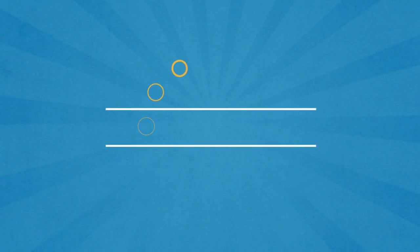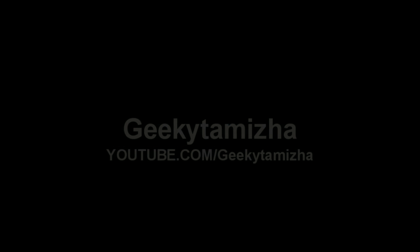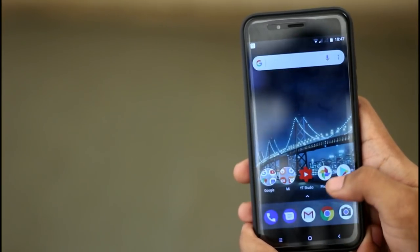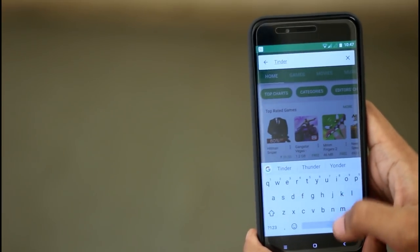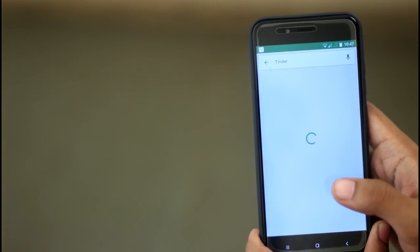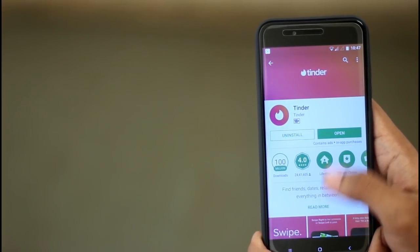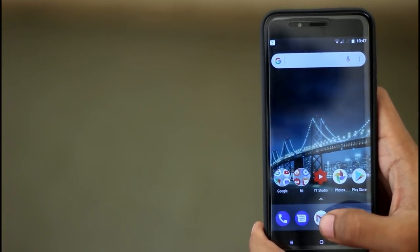So let's talk about the details of what we are talking about. So let's get started. What we are doing here is we are going to download the Tinder app. In the first place, we are going to search the Tinder app. If you are looking at the app page, you can install it. I have already installed it, so just open it.